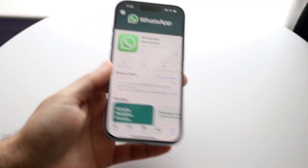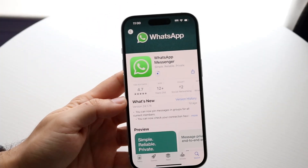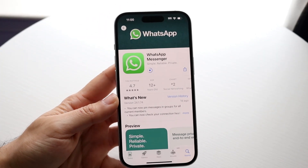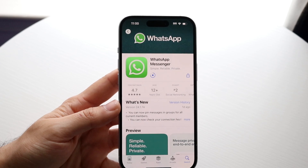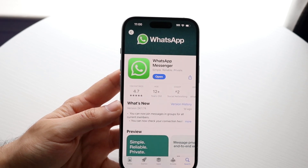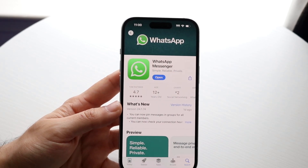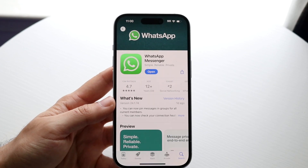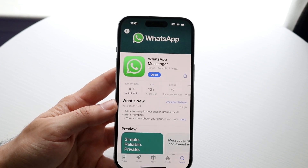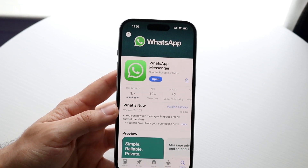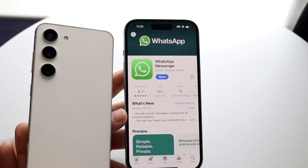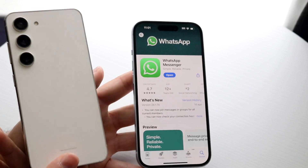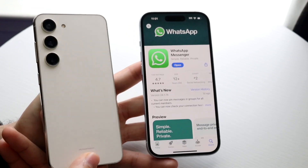You might be trying to figure out how you can log out of WhatsApp on your iPhone or Android. The easiest way to do this is if you're logging into another device. So let's say you're switching from your iPhone or Android, and you want to change WhatsApp or change your number.